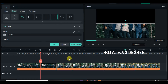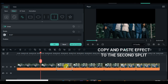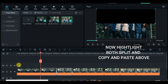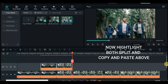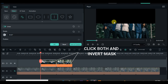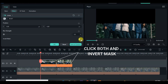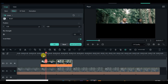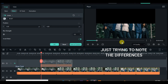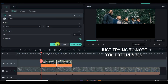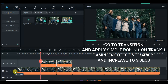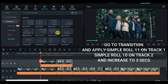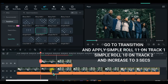Highlight both the first and second split, copy and paste above, and invert mask for the pasted split above. Now apply Simple Roll 11 and Simple Roll 10 transitions, increase the duration of the transition to 3 seconds.